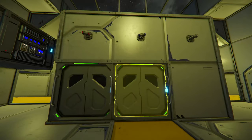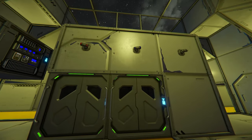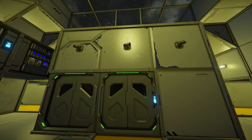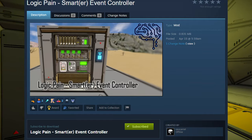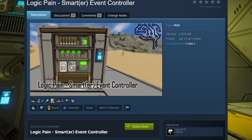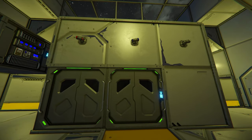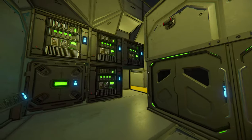Luckily I found a mod on the workshop where somebody also noticed this and decided to fix it. It's called Smarter Event Blocks. I'll show you what it does — let me just log out, log back in, and load that mod.